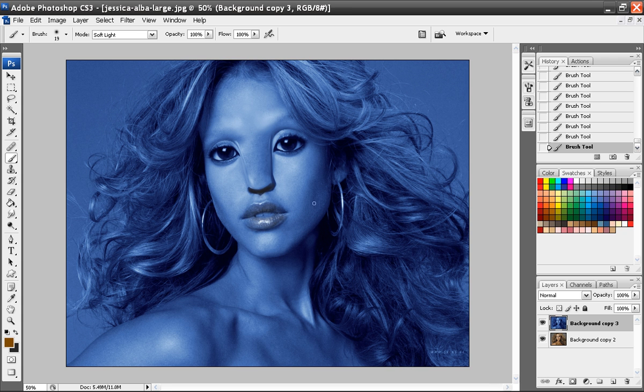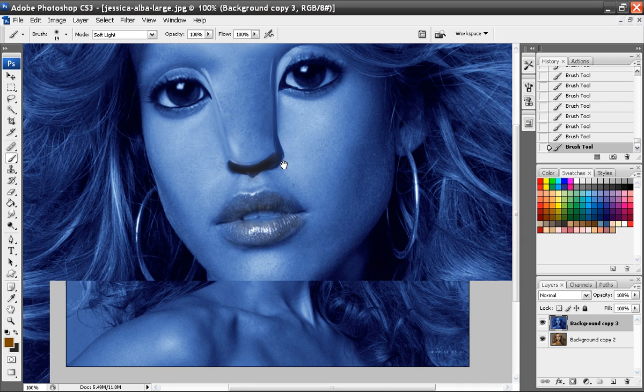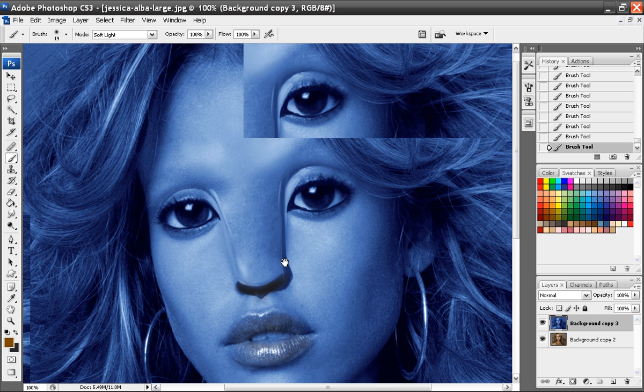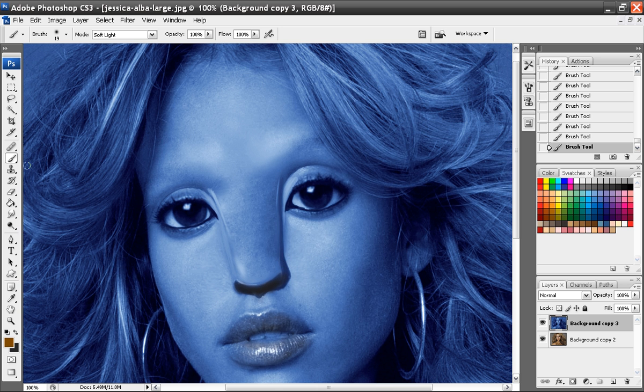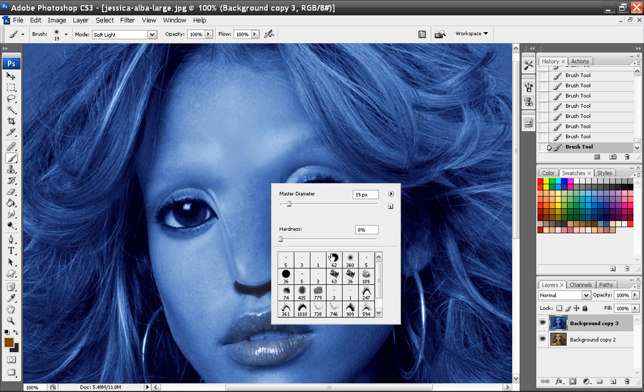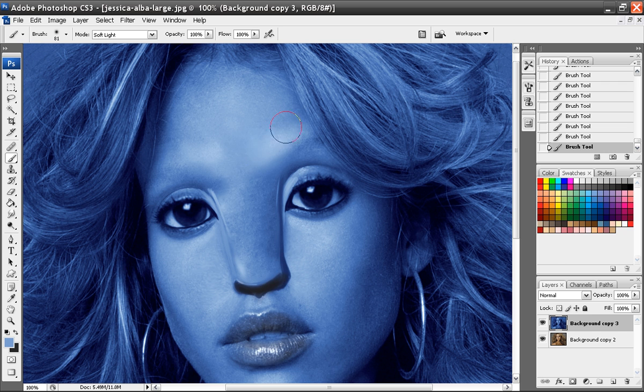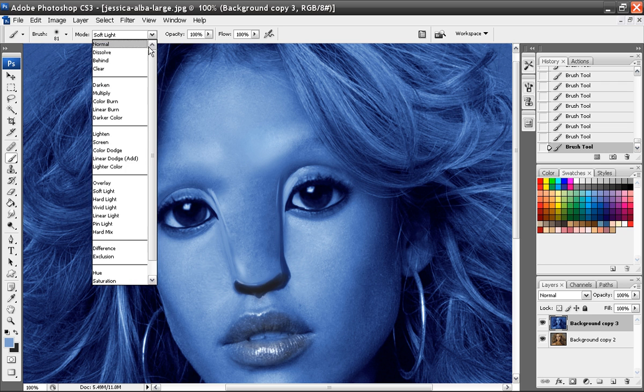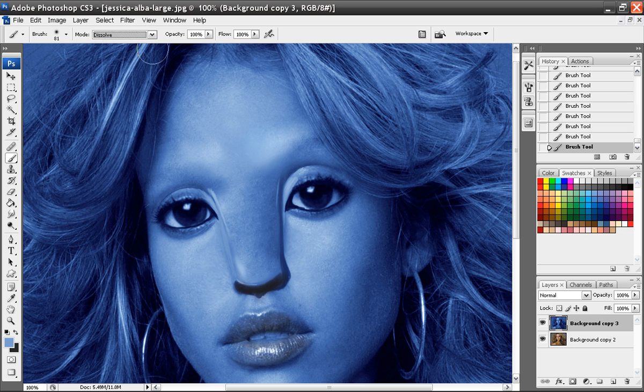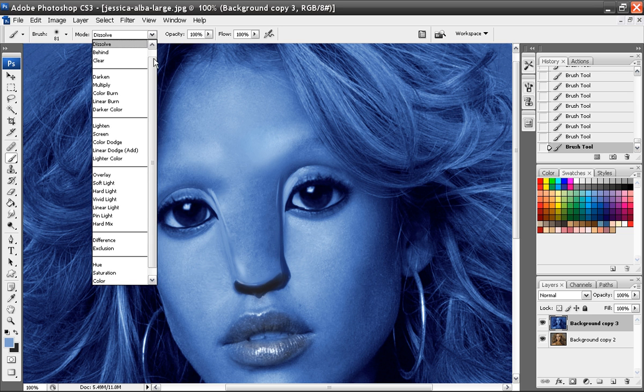So what I'm going to do now is smooth out her forehead just a bit more before I add in the lighting effects here. I want something kind of dramatic for the lighting. Make sure I take off soft light first, go back to normal.